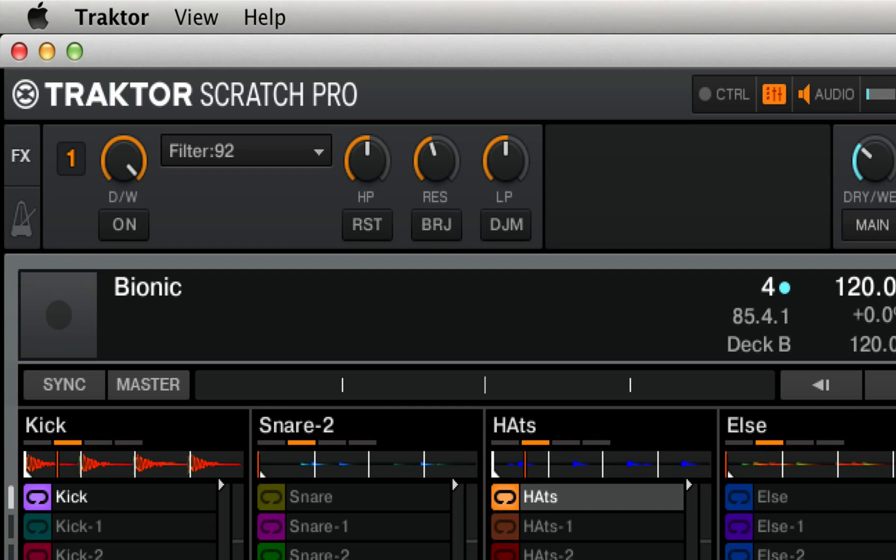In today's tutorial we're going to take a look at the dedicated Filter 92 effects within Tractor. These effects are all based on the filter circuits from Allen & Heath's Zone 92 mixer.